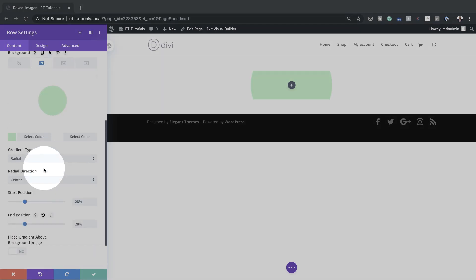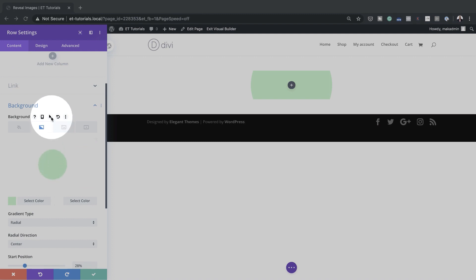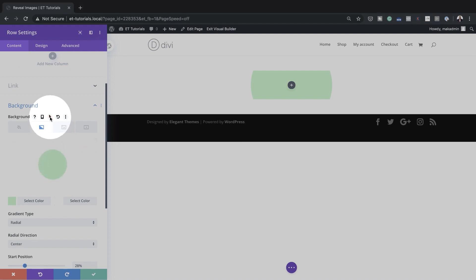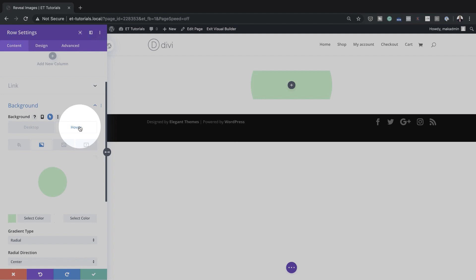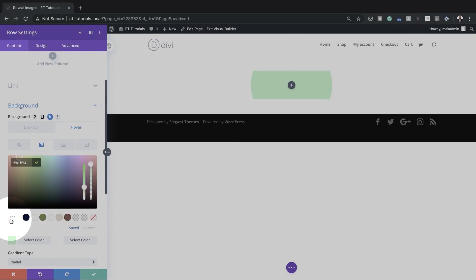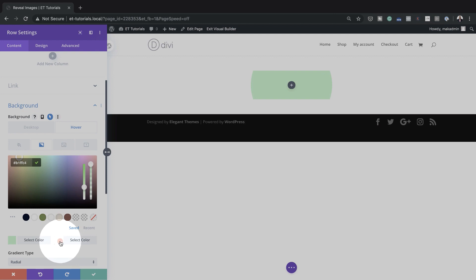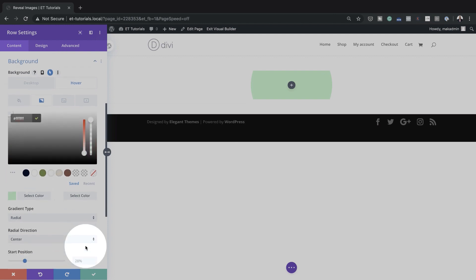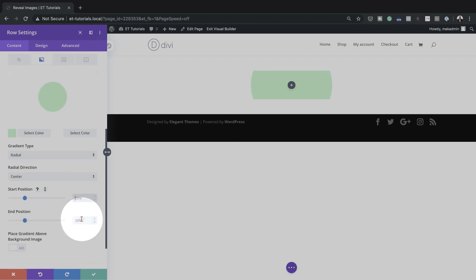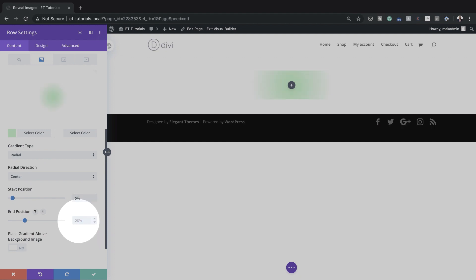For the next step, we need to add the hover gradient. I'll click this arrow pointing up, click on the Hover tab, and add my first color. My second color will be white, and we're going to change the start and end position from 28% down to 5% each.